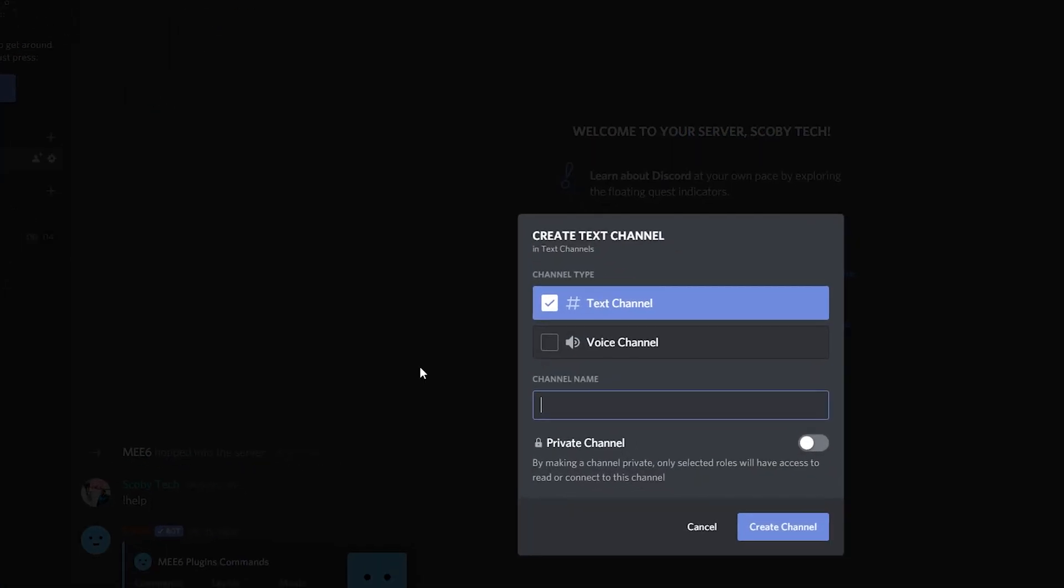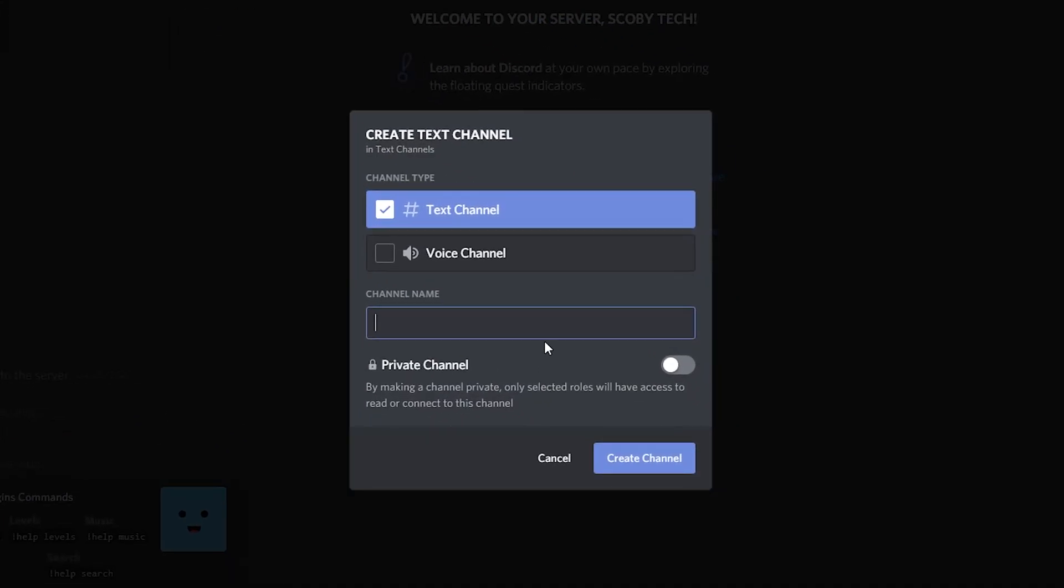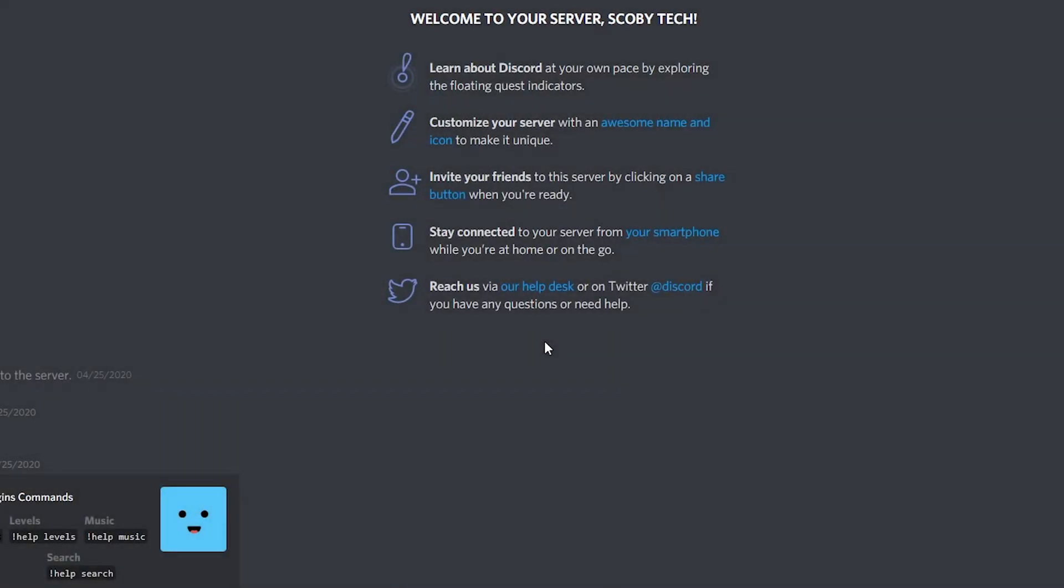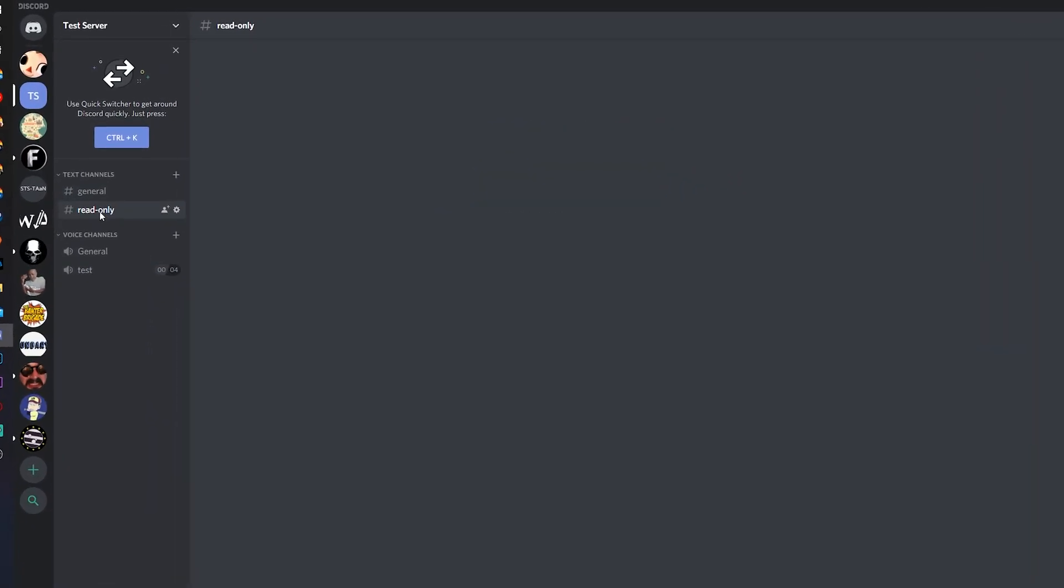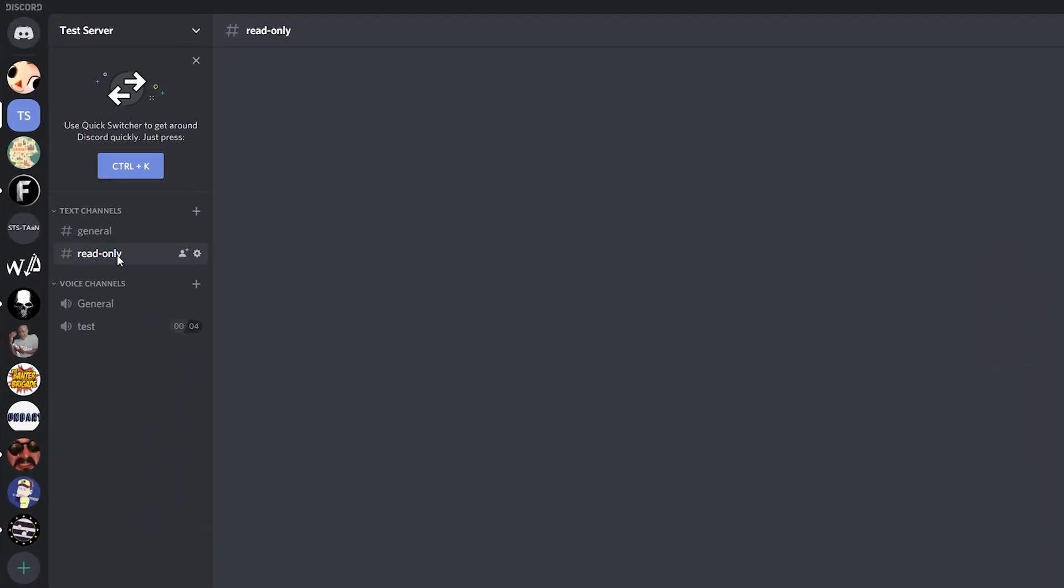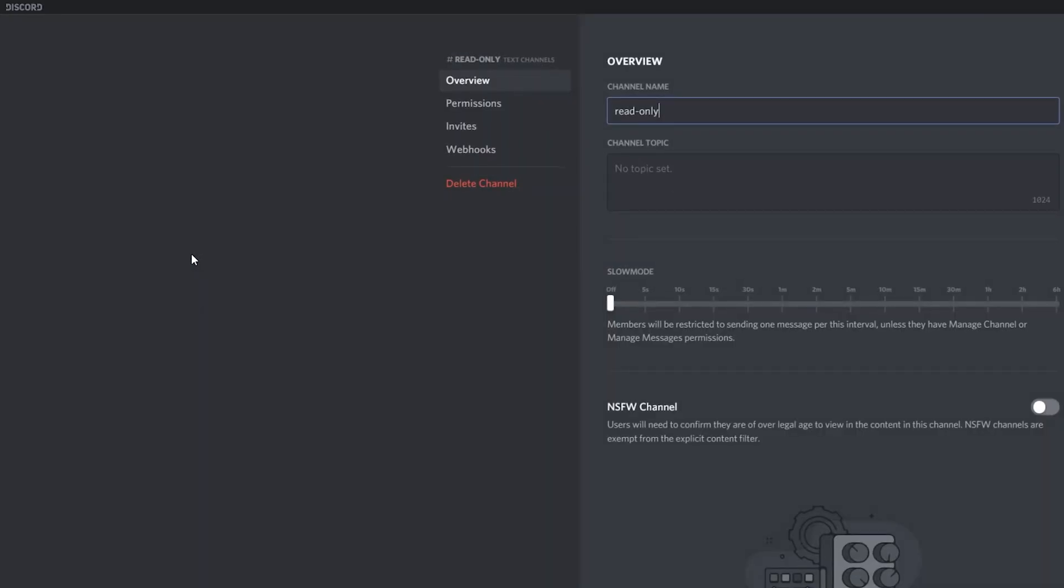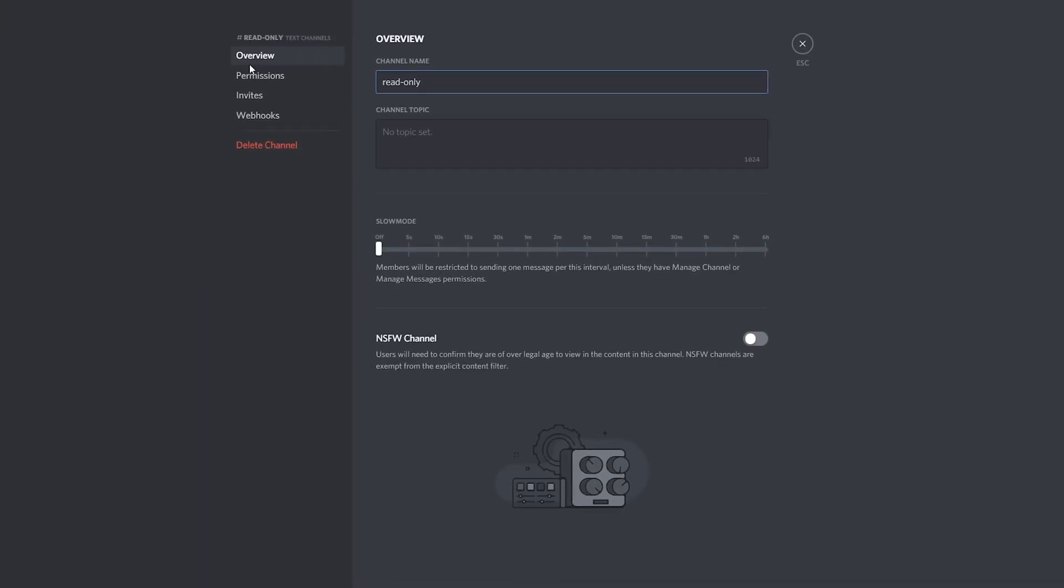So once your roles are created, what we're going to be doing is creating a brand new text channel. I'm just going to be naming this read-only so we can do it from scratch to show you exactly how it's done. I'm then going to be hovering over the text channel on the left here and I'm going to be looking for the edit channel right here.